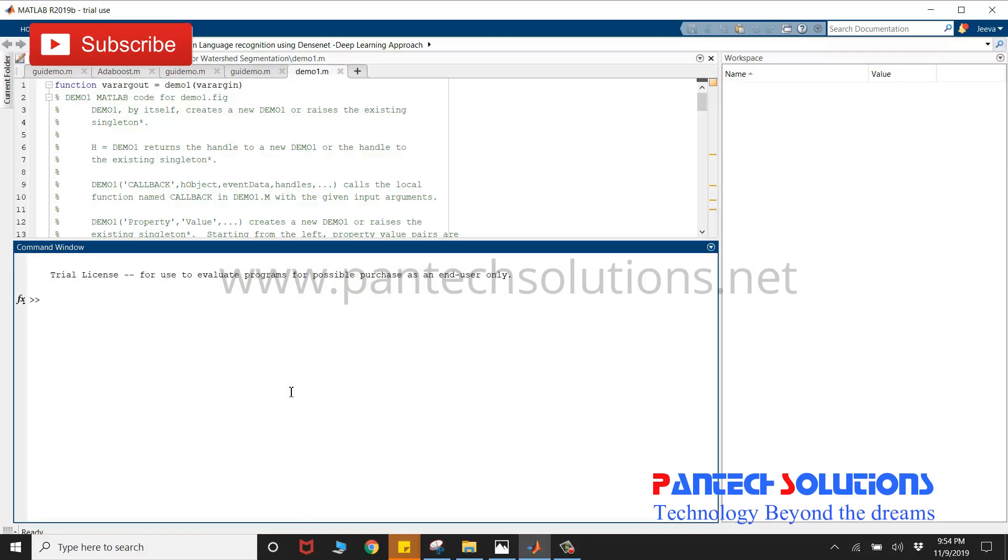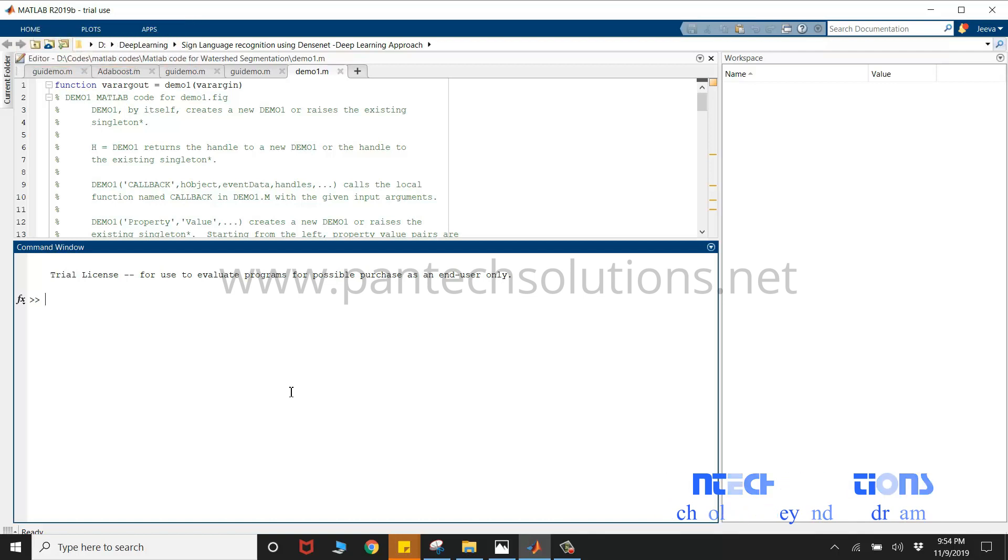Hello, welcome to Pantec Solutions. In this video, we are going to see a demo on Sign Language Recognition using DenseNet.